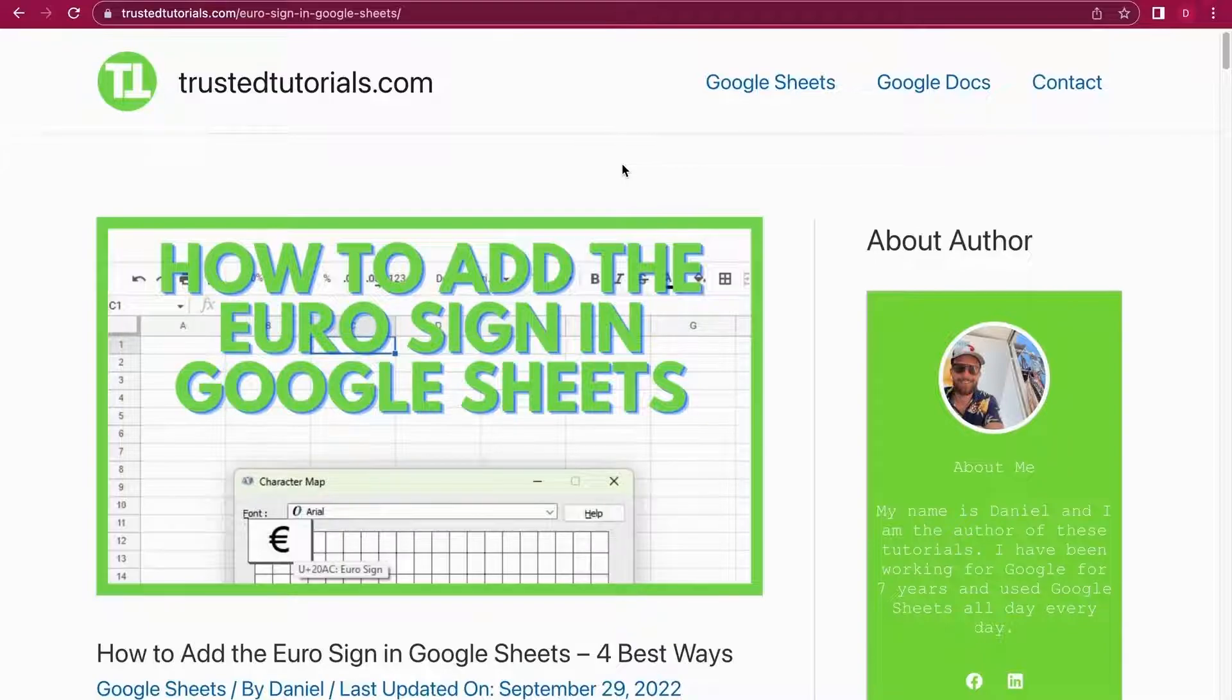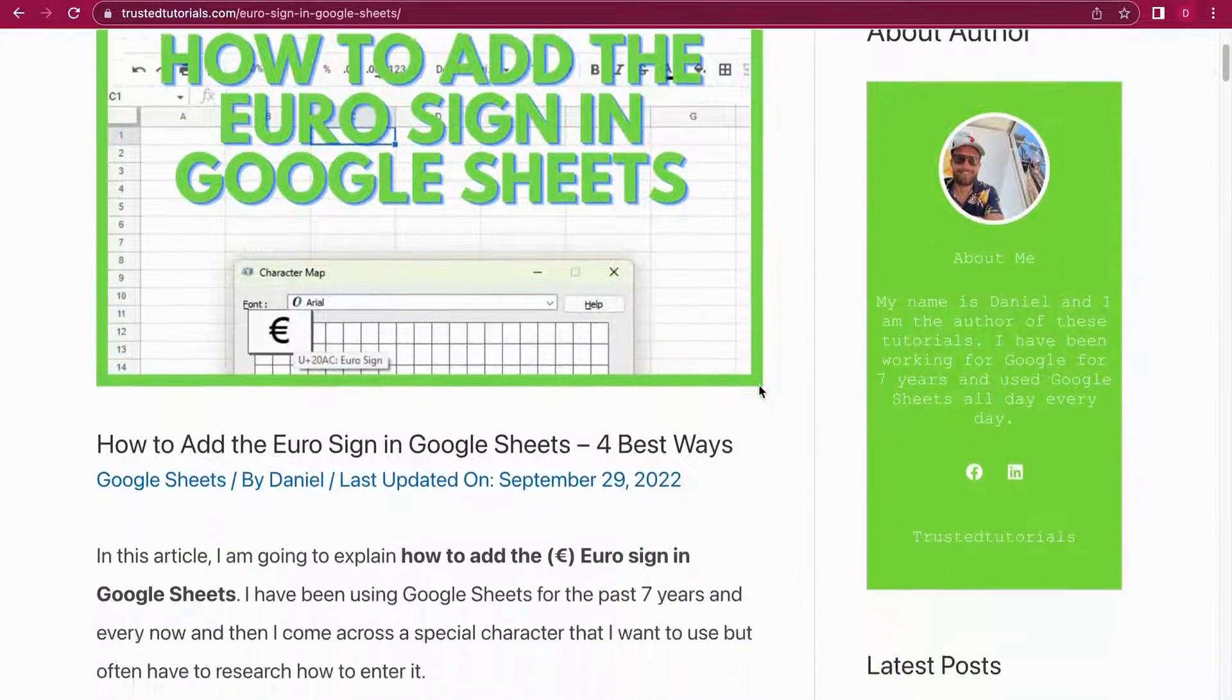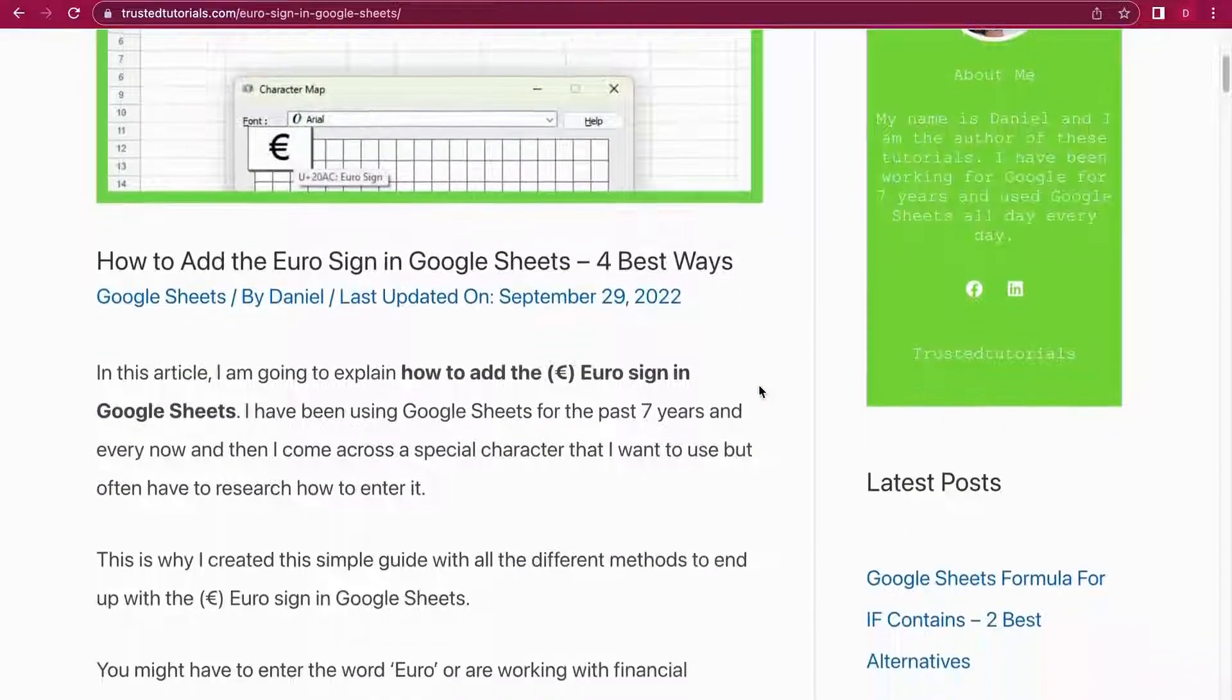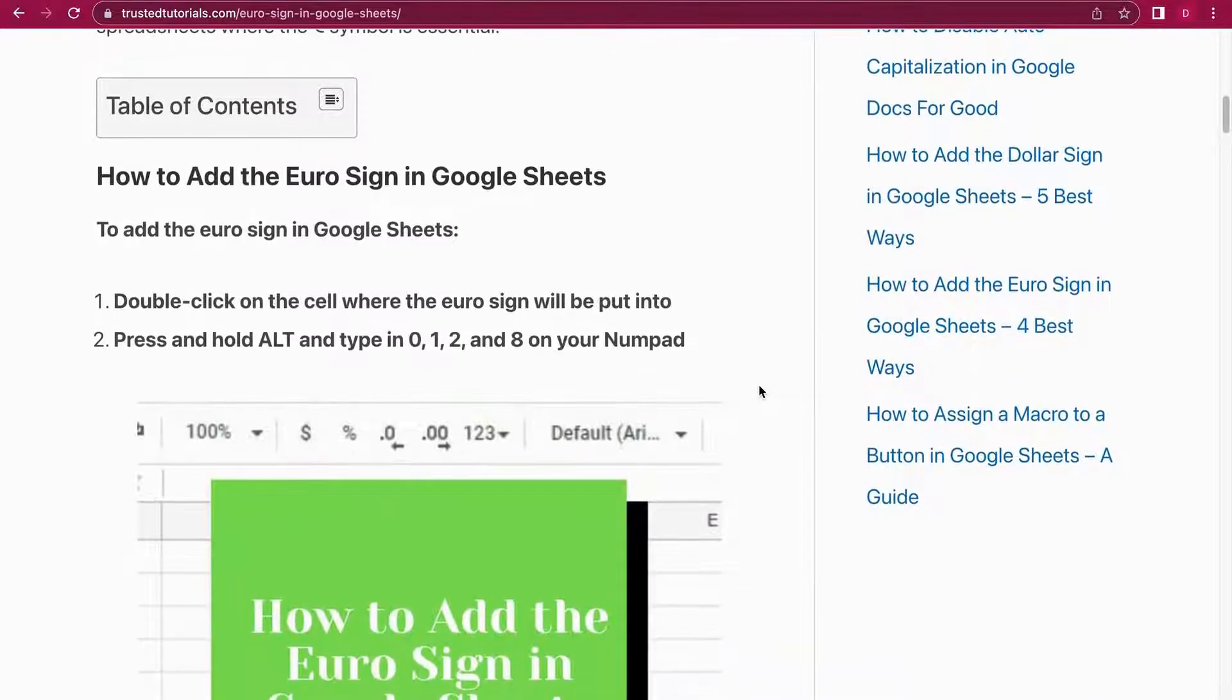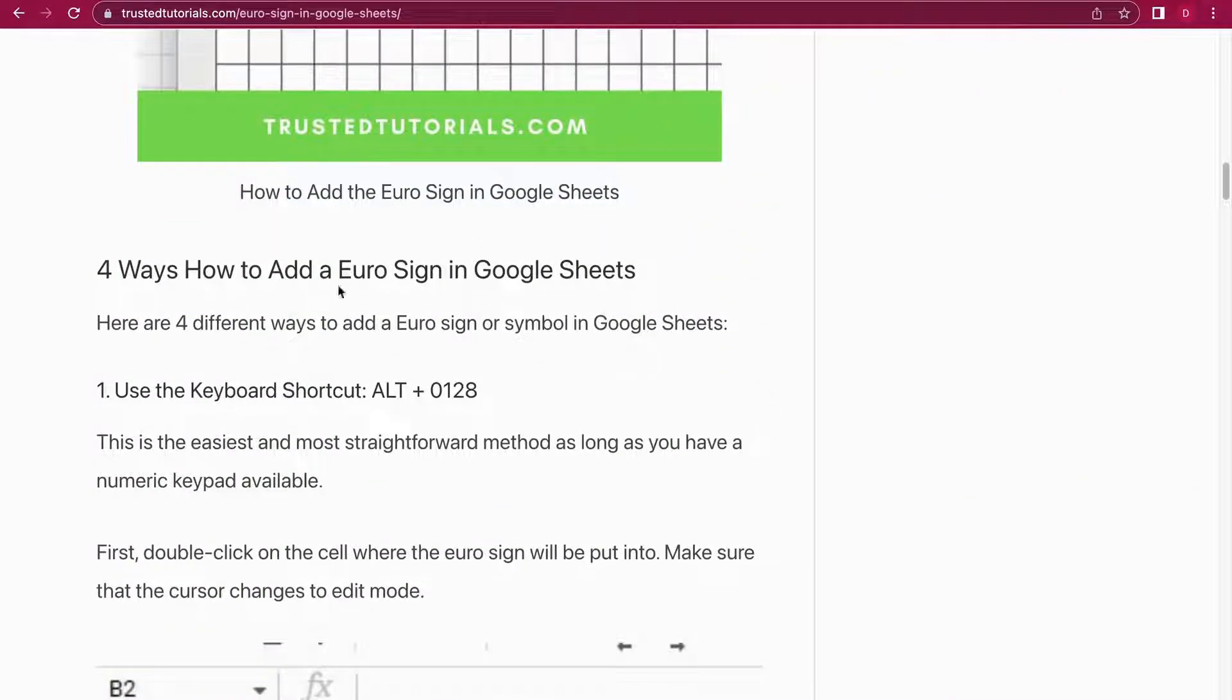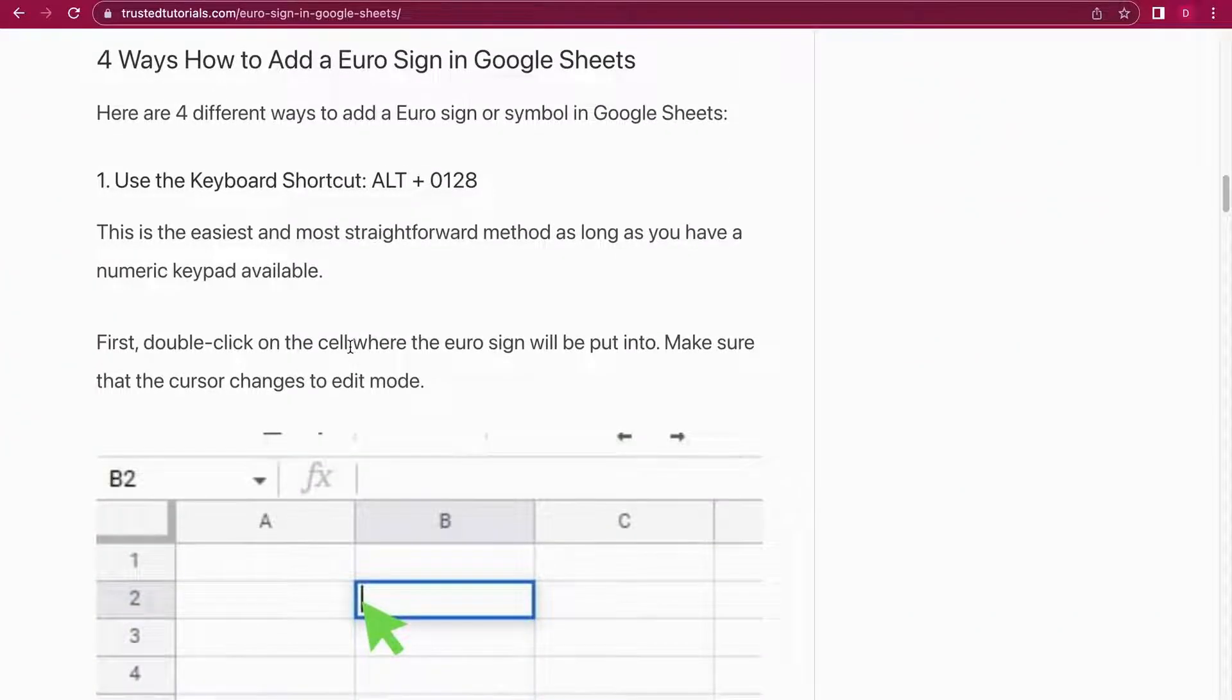Hello, today we're going to look at how to add the Euro sign in Google Sheets. There are four different methods I want to show you and I'm going right into each of them. Let's start with the first method. I'm on the TrustedTutorials.com blog where you have helpful Google Sheets and Google Docs tutorials.